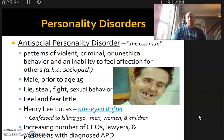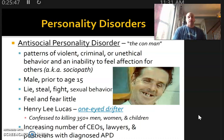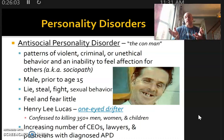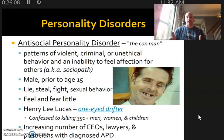Interestingly, when you hear about sociopathy nowadays, sociopaths often come in the form of CEOs, lawyers, and politicians. Because look at the definition — patterns of violent, criminal, or unethical behavior. Think about the number of CEOs and lawyers who are unethical and engage in criminal activity. Sociopaths are starting to occupy those roles because that's how they feel they gain power and climb the ladder — by abusing and taking advantage of others. That could be a clear sign of sociopathy.